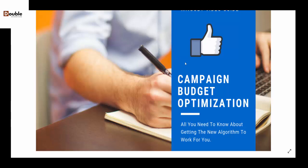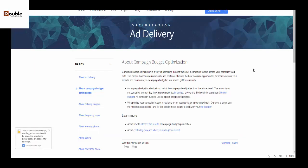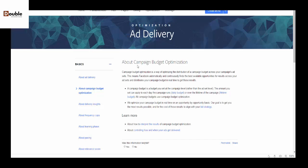According to Facebook, Campaign Budget Optimization is a way of optimizing your budget across different ad sets, unlike before whereby you can set up your budget individually using your ad set. But when the CBO kicks in full in September, it's going to be a way whereby you will be setting your budget from the start instead of using the ad set.